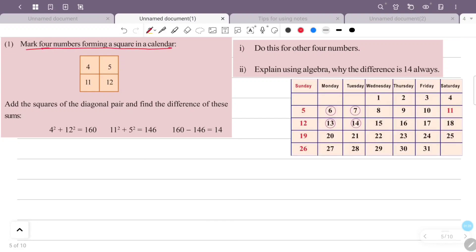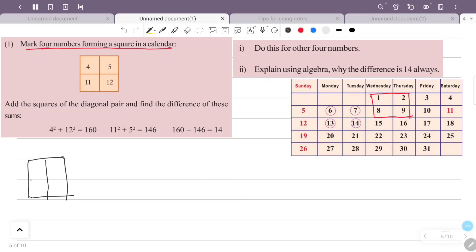In a calendar, four numbers are arranged in a square. Here I have to make the square — the four numbers are 1, 2, 8, 9.